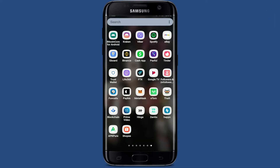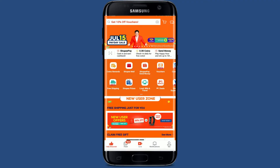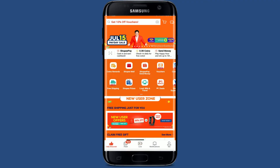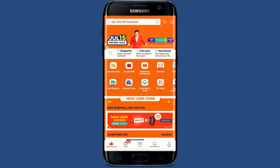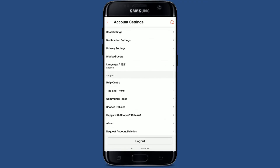Tap open your Shopee application on your mobile device and make sure that you're logged in first. From the main home page of Shopee, tap on the Me button with the human figure in it at the bottom right-hand corner. Now select the gear icon at the top right.